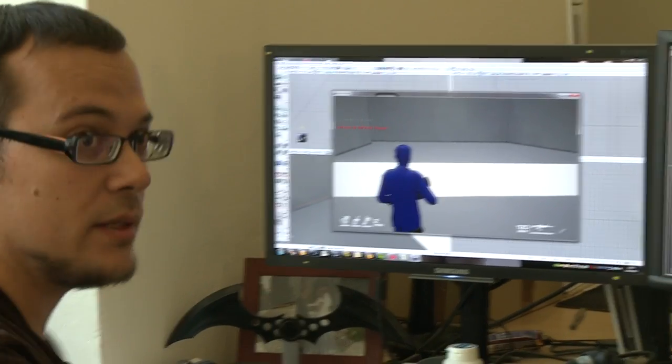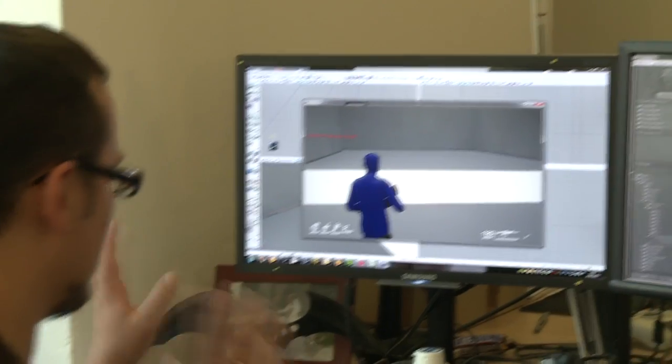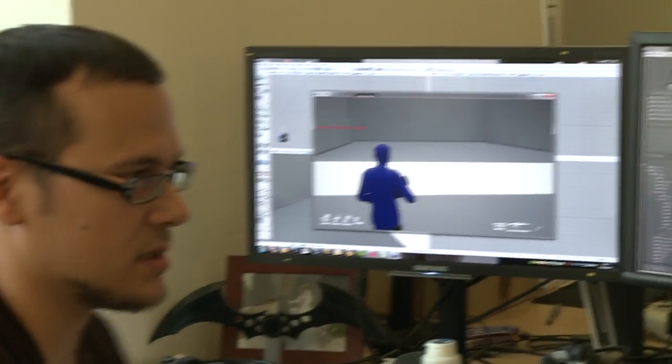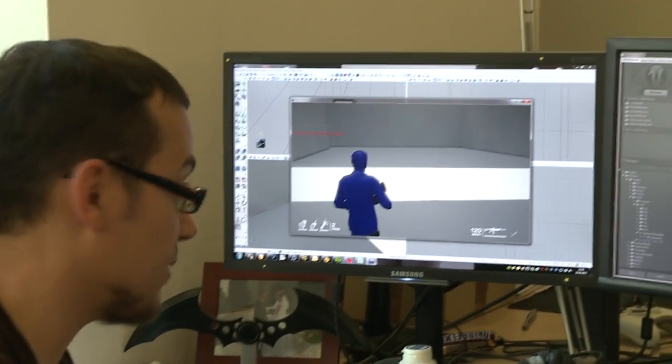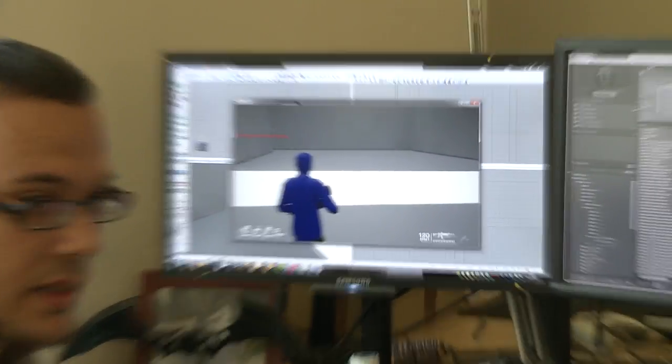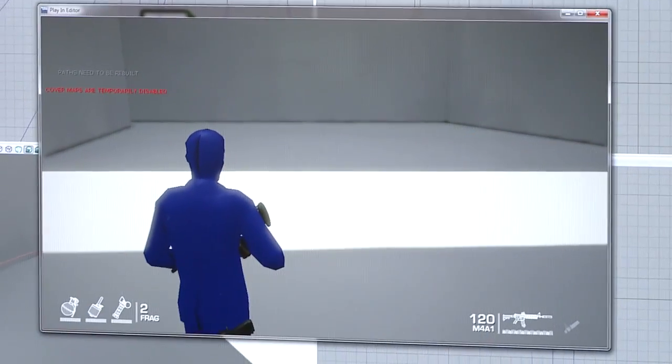As you see, we have the blue man here. So basically, this test level is testing a lot of things. One is character variations, as I said. The other one is, that's why this guy's blue.